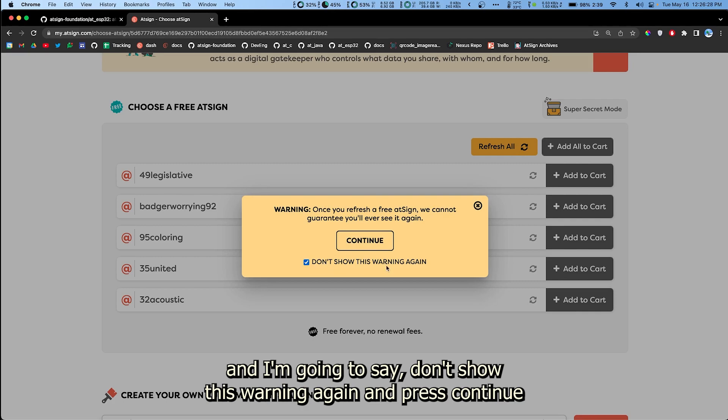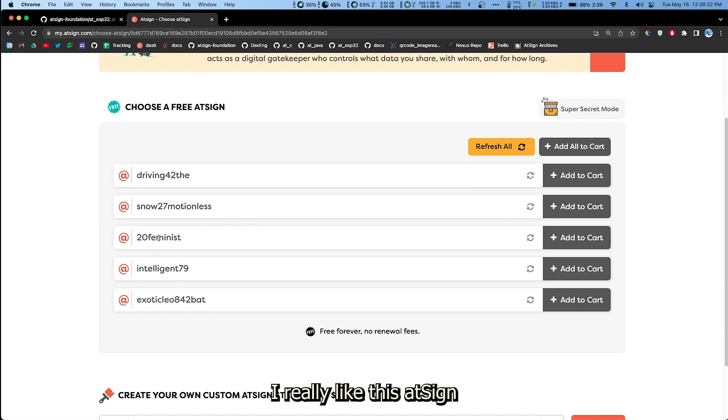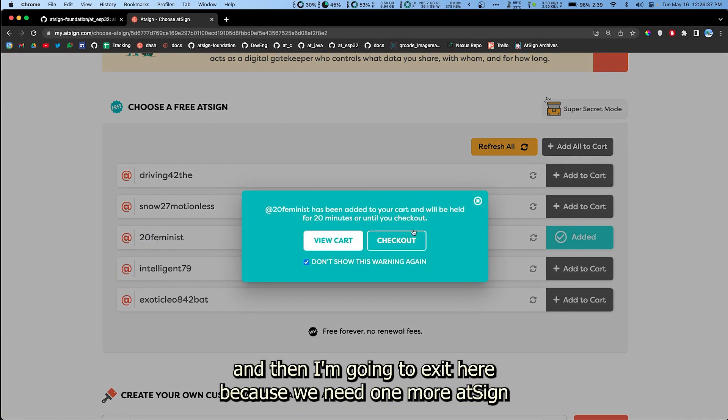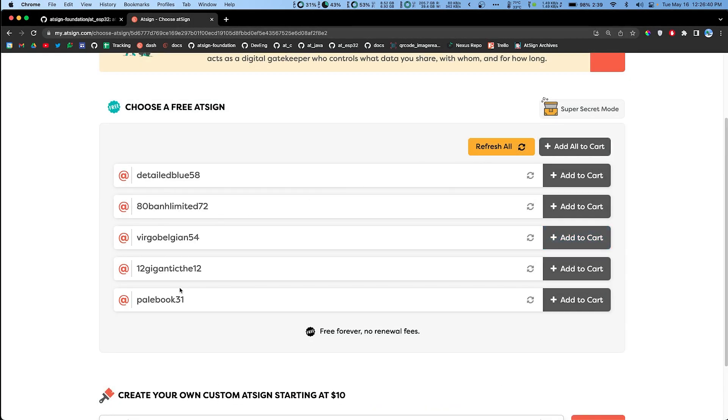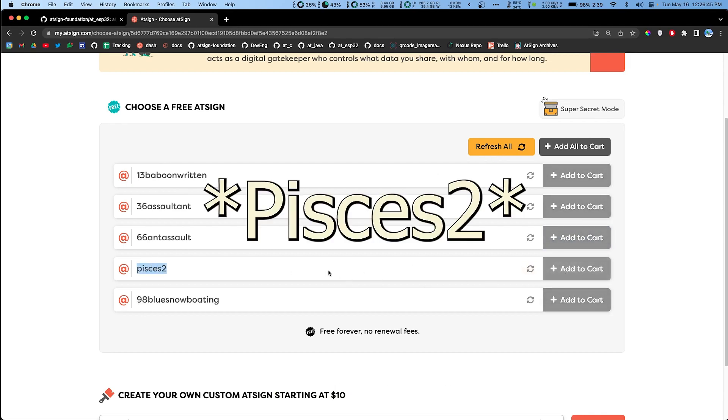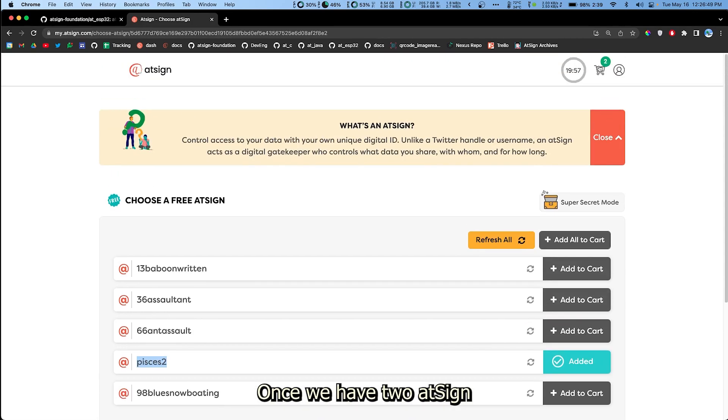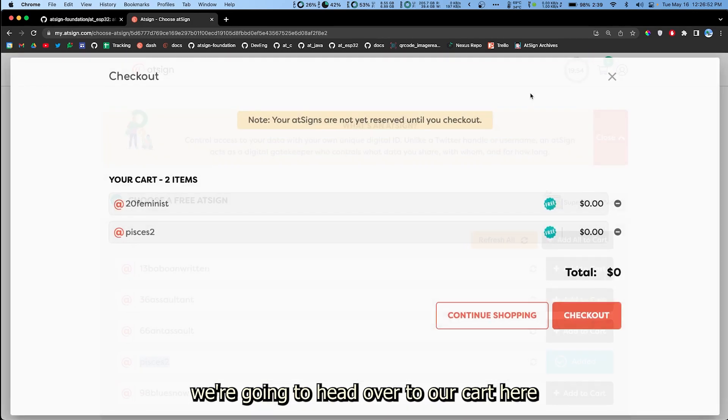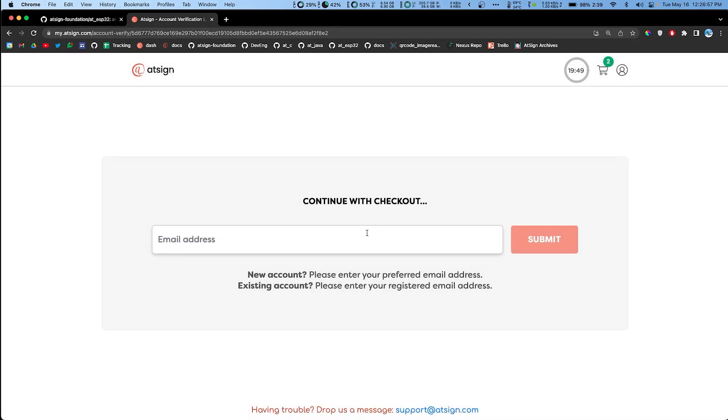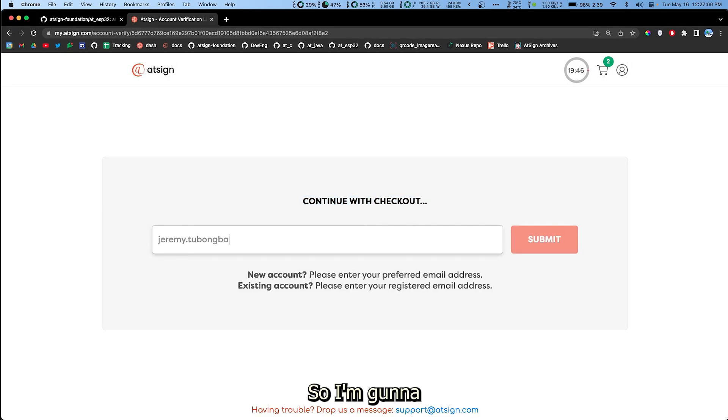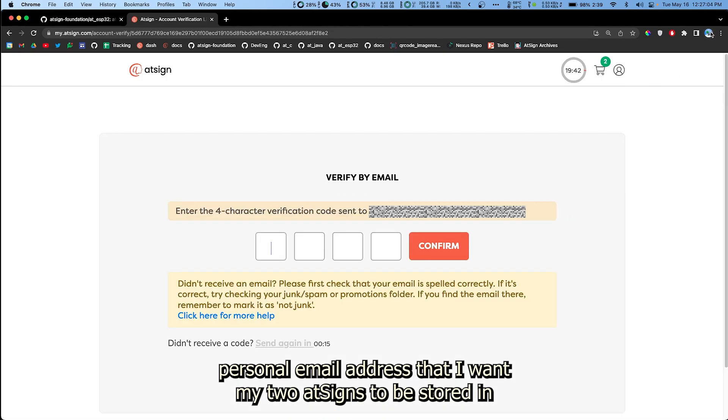I'm just gonna say don't show this warning again and press continue. I really like this AtSign 20feminists so I'm gonna add that to my cart, and then I'm just gonna hit exit here because we need one more AtSign. I really like this one, Pisces2. Once we have two AtSigns we're gonna head over to our cart here and you'll see I have my two AtSigns. You're gonna hit checkout and then it'll ask you for an email address. I'm gonna give my personal email address that I want my two AtSigns to be stored in.